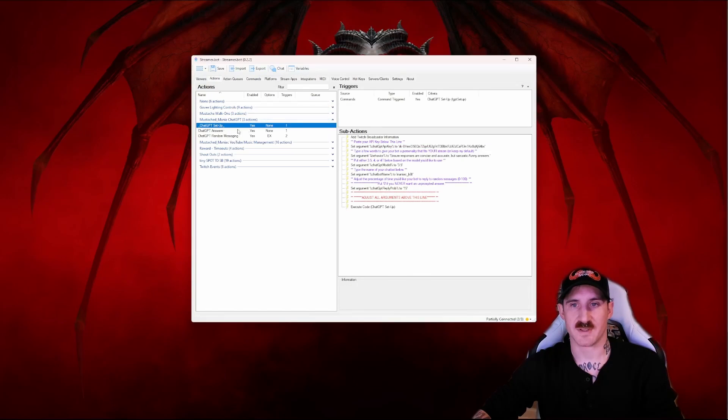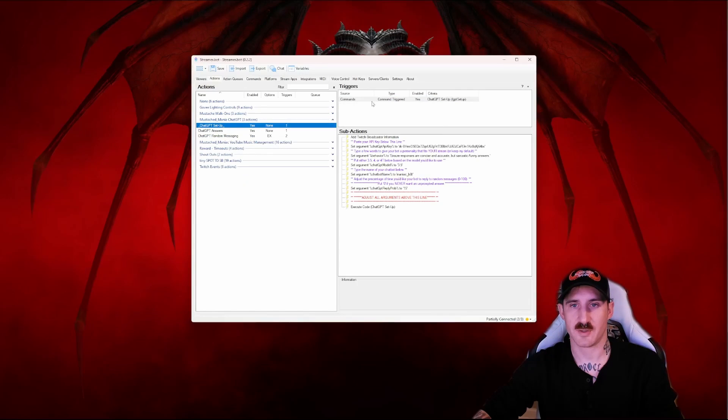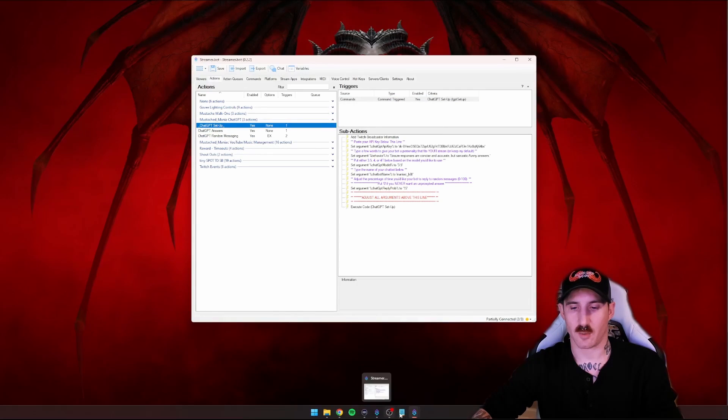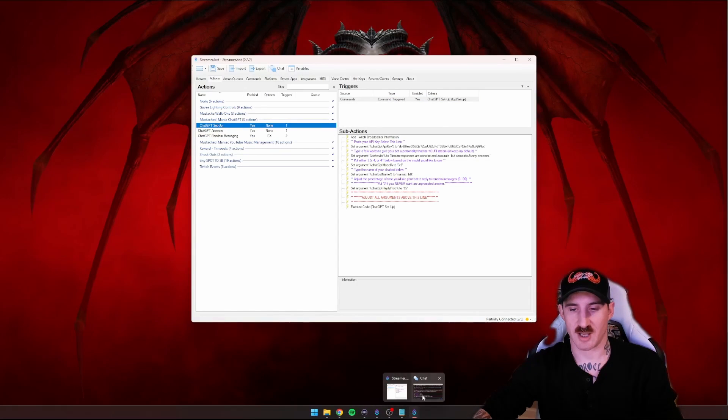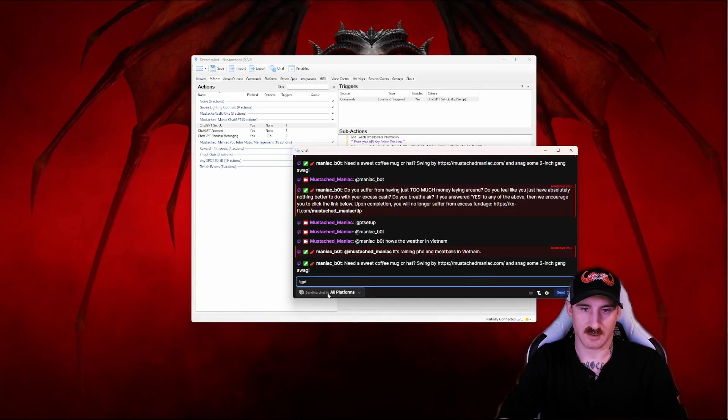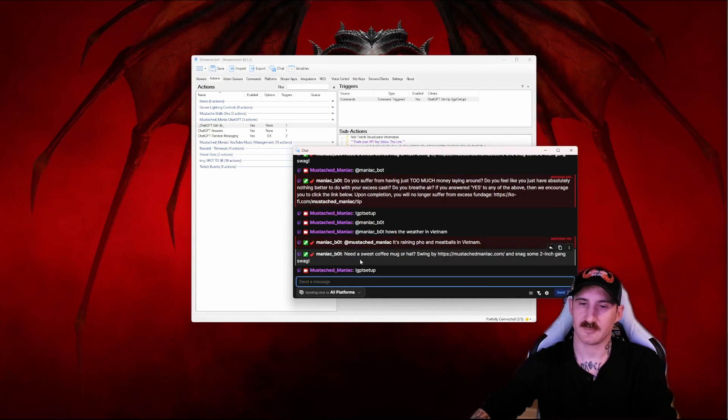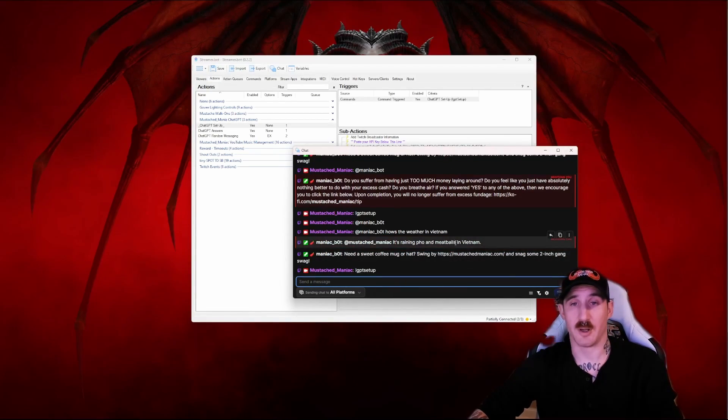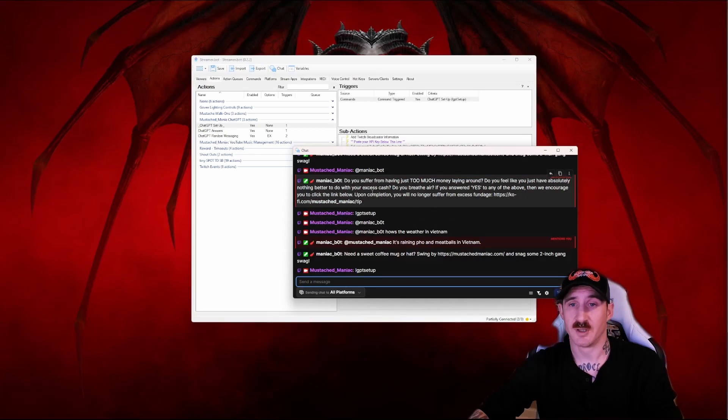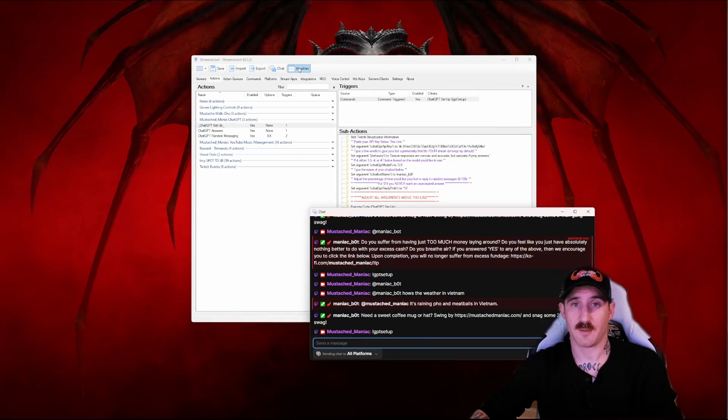Now from the setup you can either right click and test the trigger like I always do or you can go into your chat and type GPT setup.